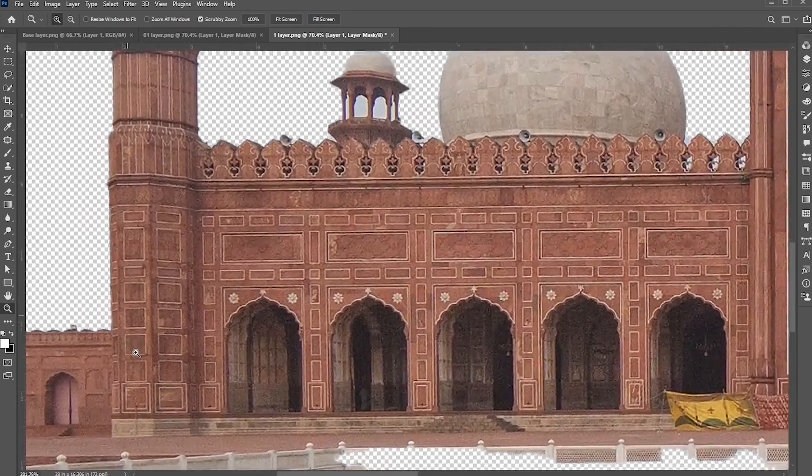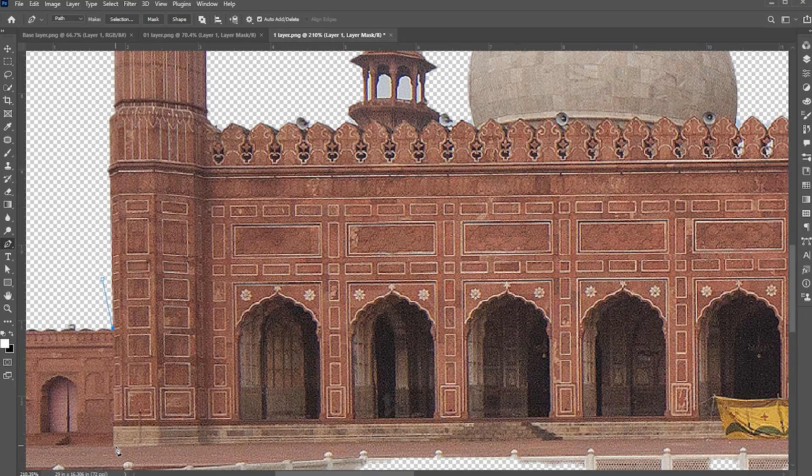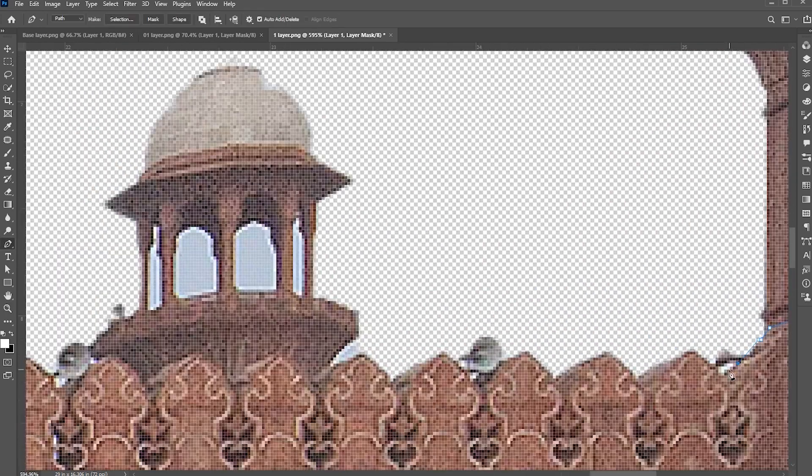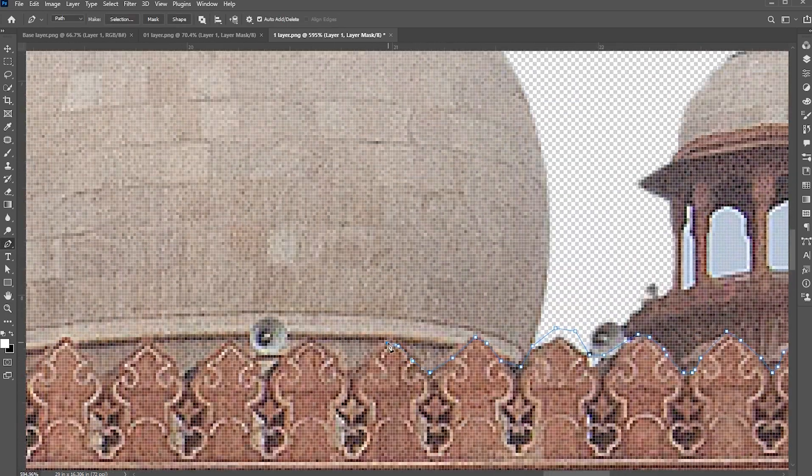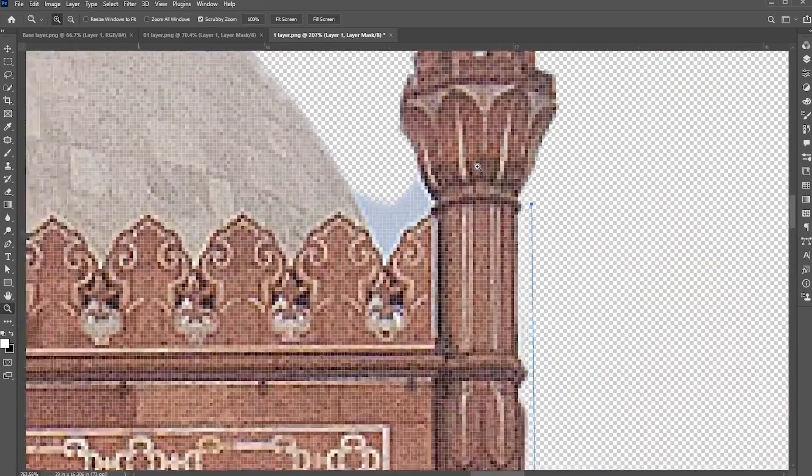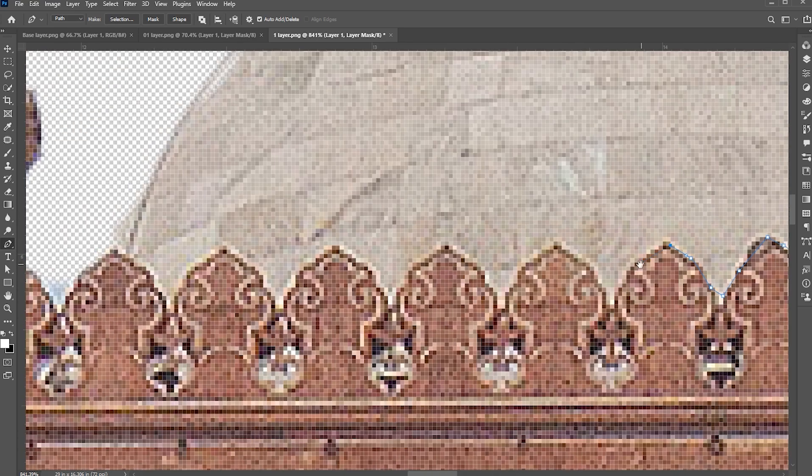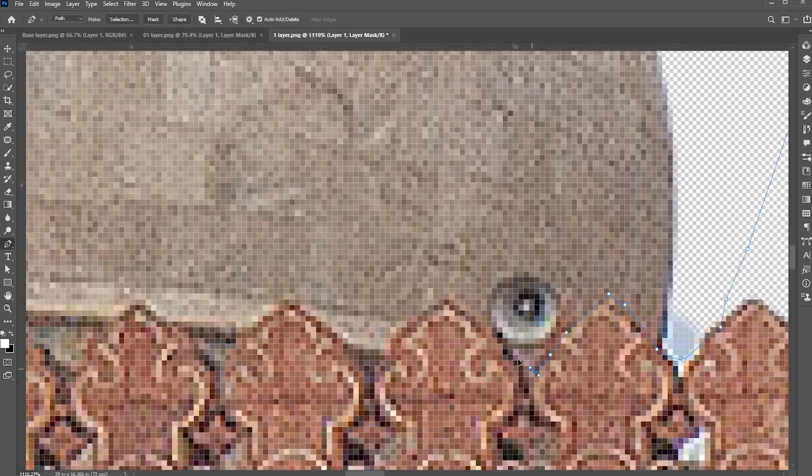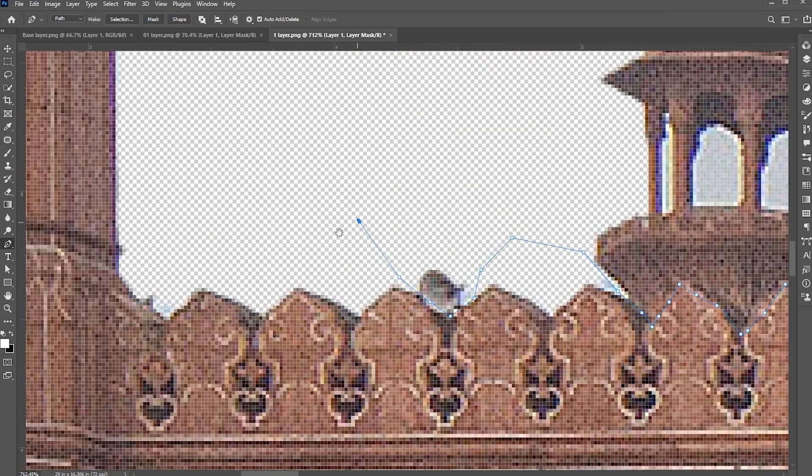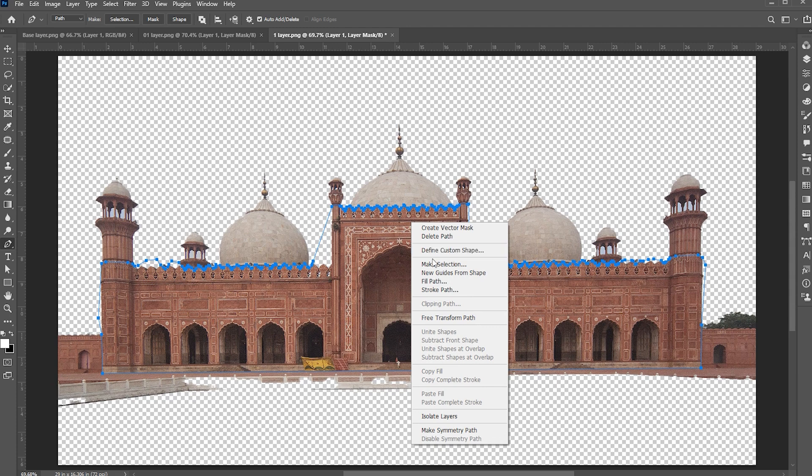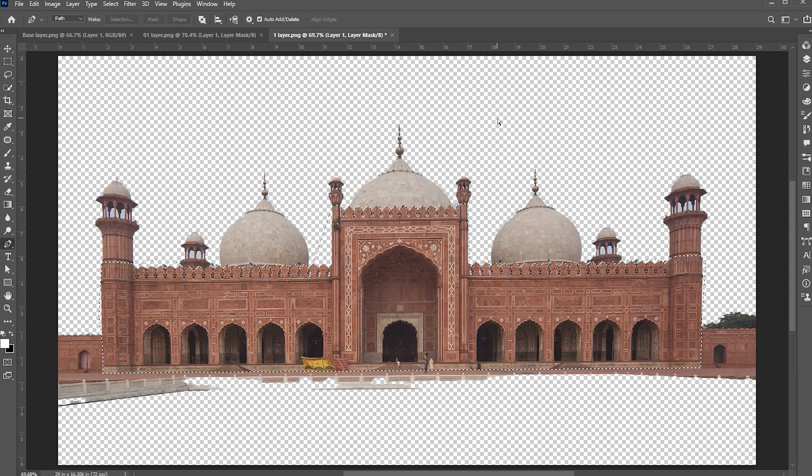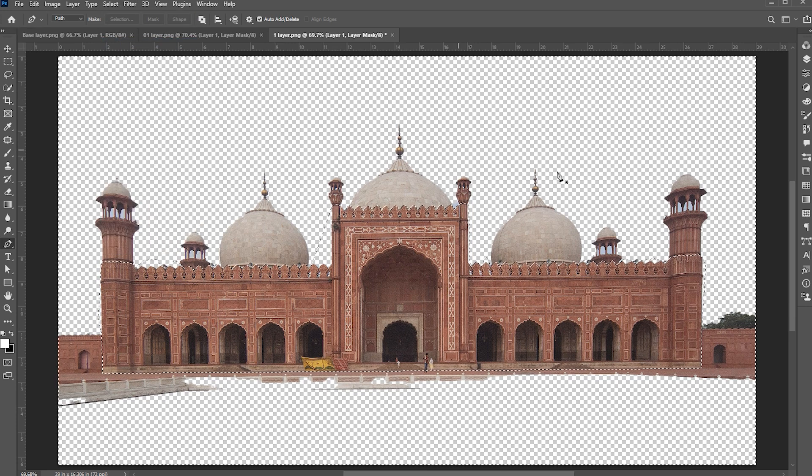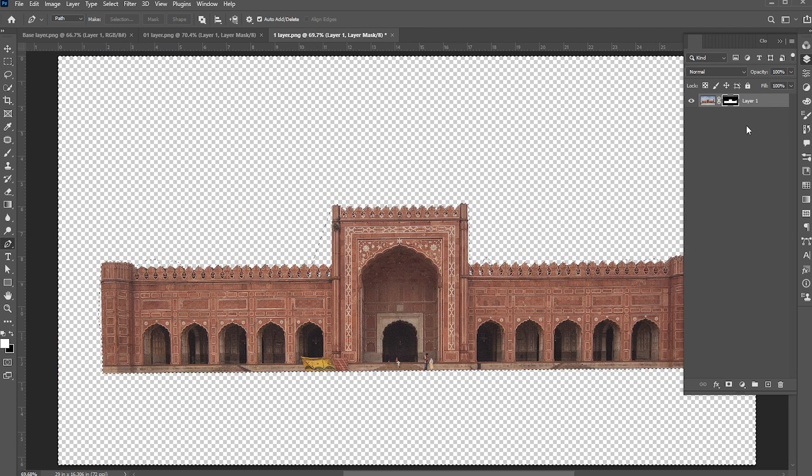I use pen tool to refine the selection. Right click on it and choose Make Selection and hit OK. Then go to select menu and inverse. Open the layer panel and hit delete. Press Control plus S to save it.